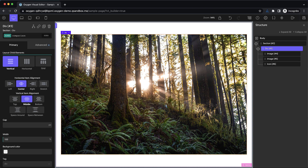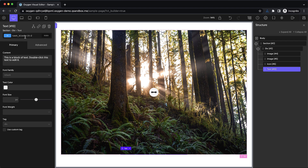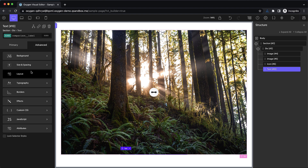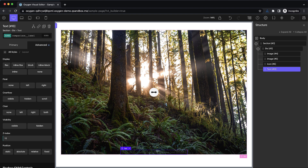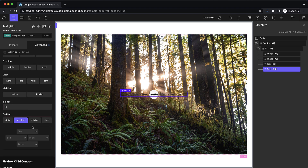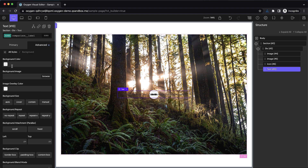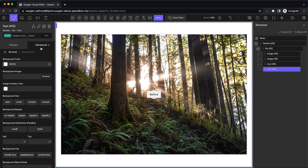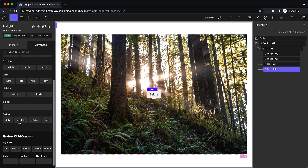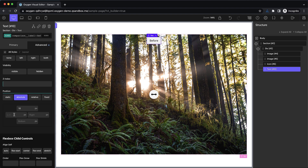The next thing we want to do is add our labels for the before and after. We'll add a text element and give it a class of 'comparison__label'. We want to raise the Z index to something like 10 and set it to absolute positioning. Let's go to size and spacing and add 8 pixels of padding on top and bottom, 16 on the left and right. Set the background color to something close to white, and change the text to say 'before'. Now add a modifier class 'comparison__label--before', go to advanced layout, position absolute, and set 16 on the top and 16 on the left.